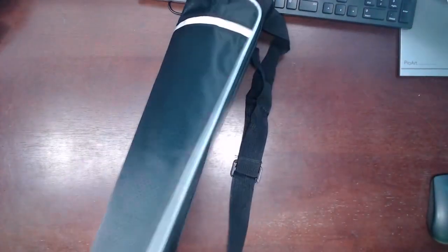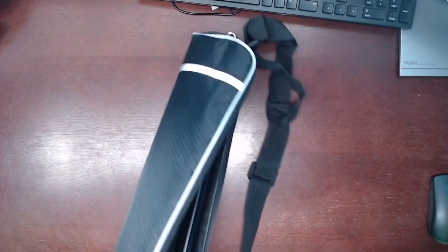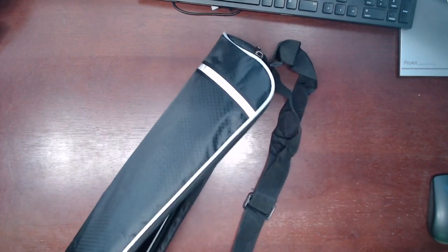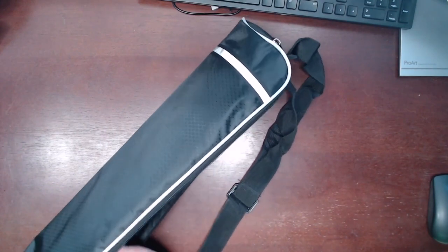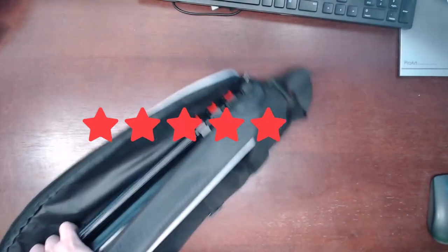However with the extra functionality this is more than offset. I'm happy to have found this tripod and I'm giving it a rating of five out of five stars.